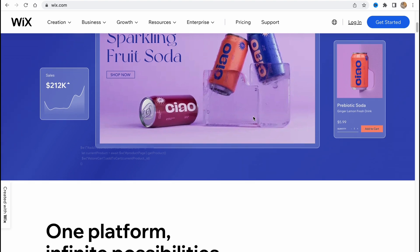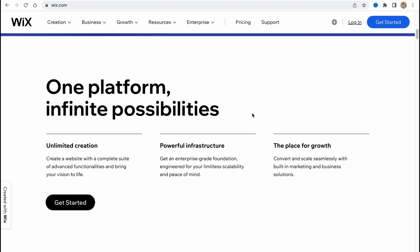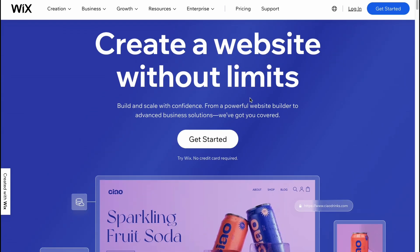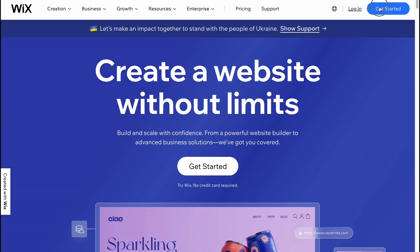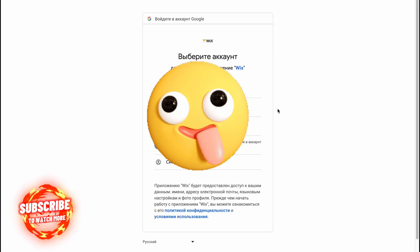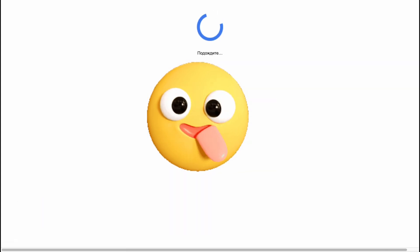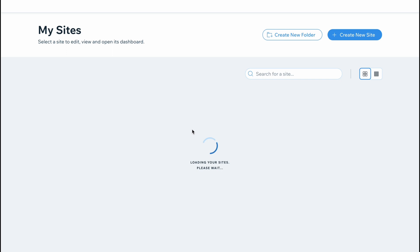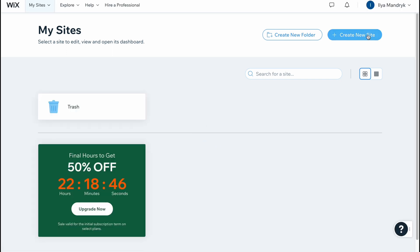Wix provides the opportunity to create websites from scratch or we can easily customize their templates. Here we are on wix.com. Let's click on 'Get Started' in the top right corner. We can create an account using email, Gmail, or Facebook — I'm going to continue with Gmail. We'll arrive at our home page where we can manage all of our sites. To create a new site, I'm going to click on the plus 'Create New Site'.